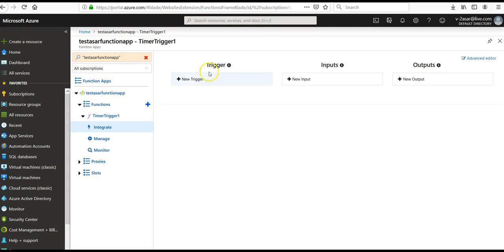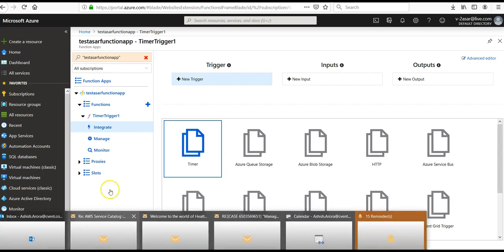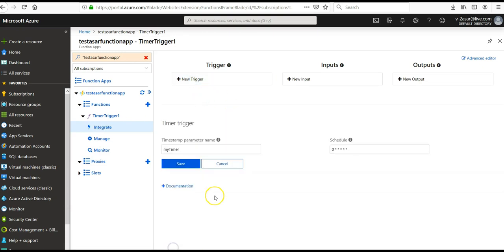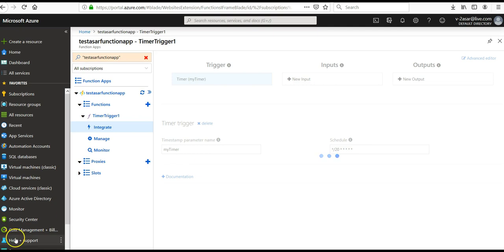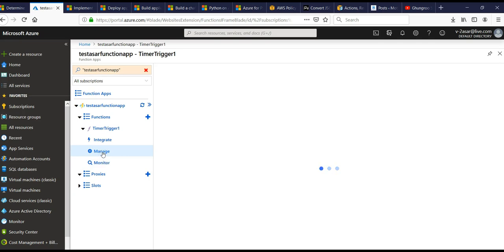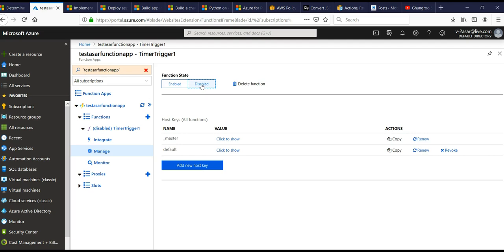As per your wish, if you want to add a timer trigger, add it from here. Select Timer, integrate a new timer, add it, then click Save. If you want to manage the function, click on Manage. If you want to disable the function, click on Disabled and the function state will be disabled. This is how you set up a timer-triggered function. I'll come up with more scenarios — till next time, have a good day, and do not forget to subscribe and hit the like button. Thank you.